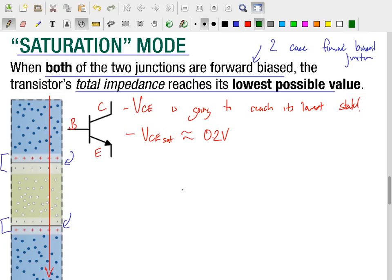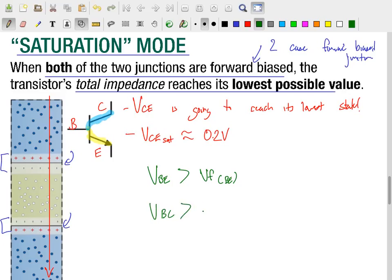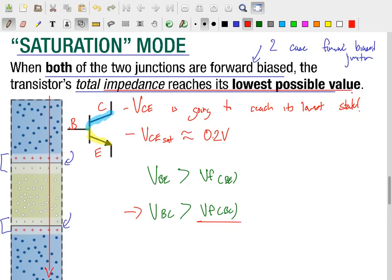A general recipe for saturation requires both junctions to be forward biased: the voltage across the base-emitter junction must be greater than its forward voltage, and the voltage across the base-collector junction must be greater than its forward voltage. As we get closer to that forward voltage of the base-collector junction, as it becomes more and more forward biased, the depletion region shrinks more and more. As that depletion region shrinks, the impedance of the transistor drops lower and lower.